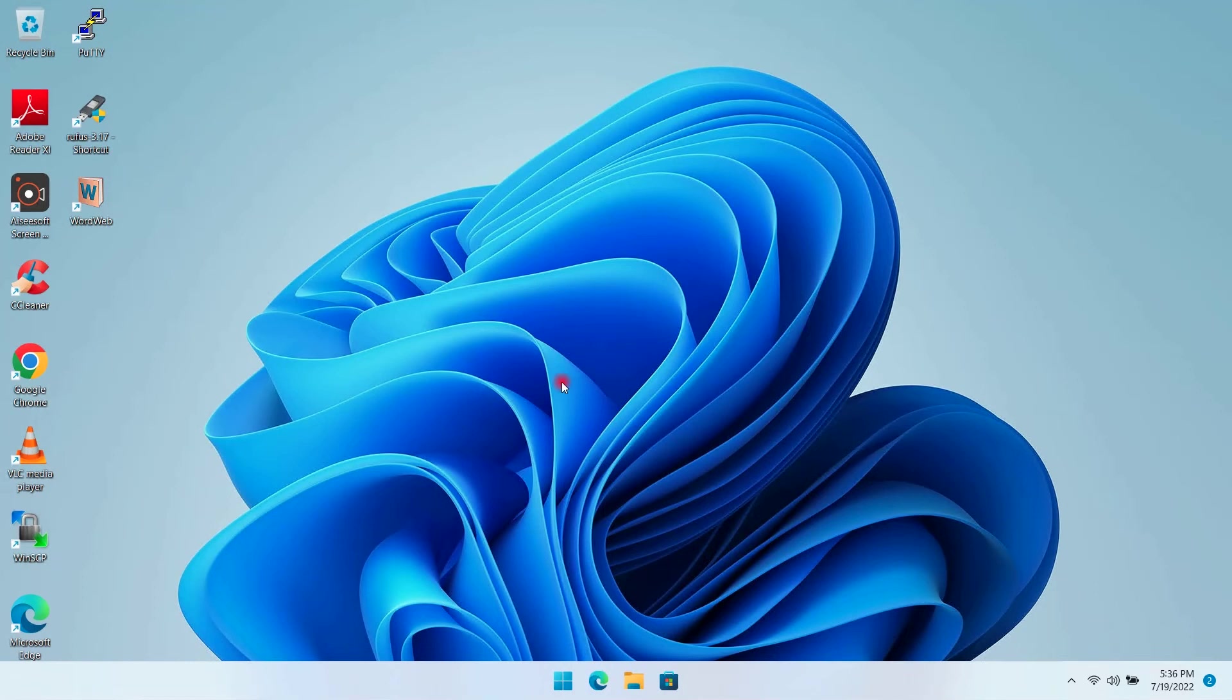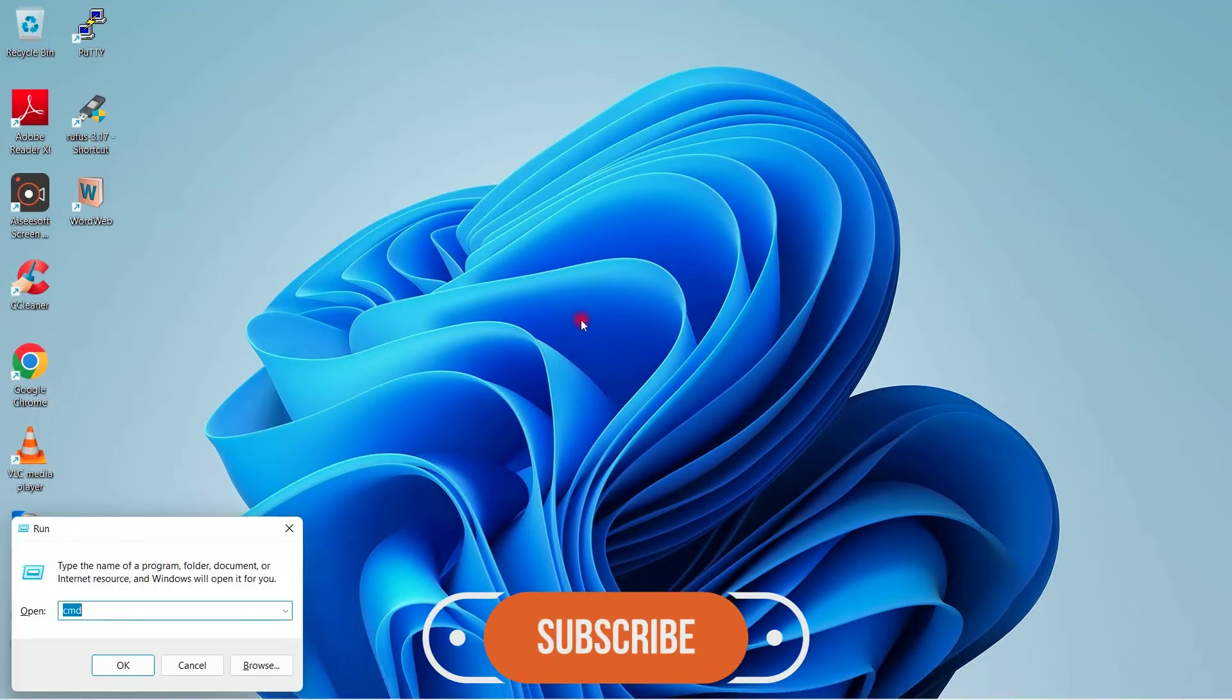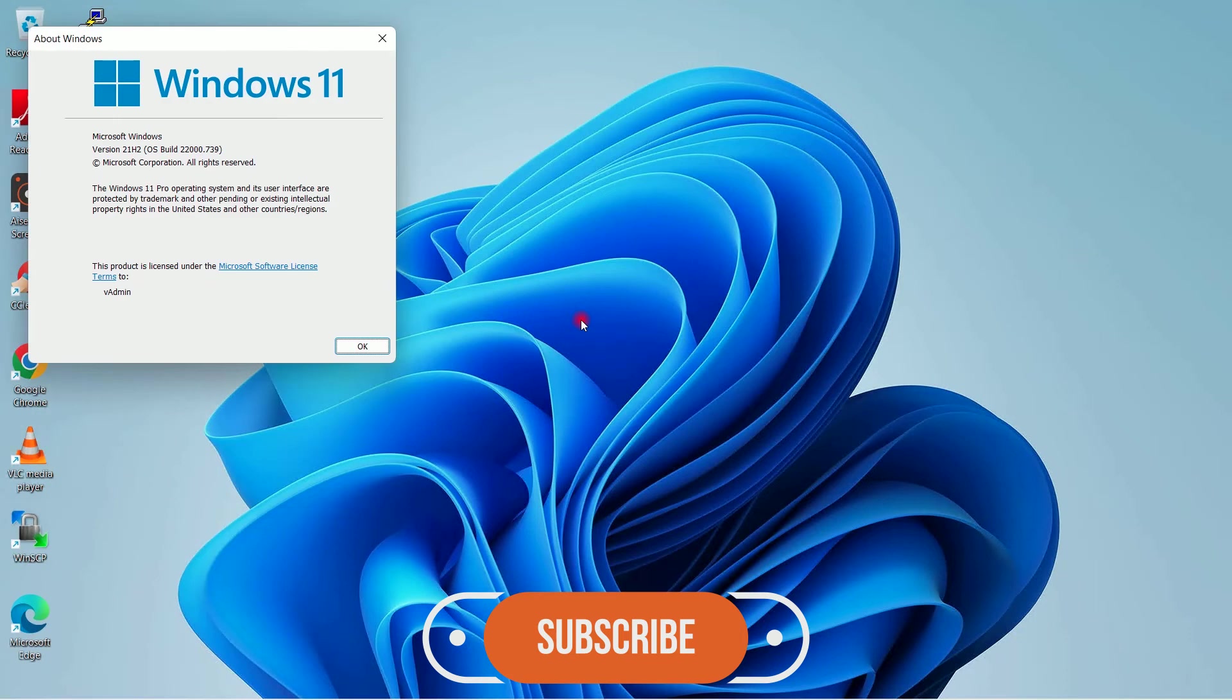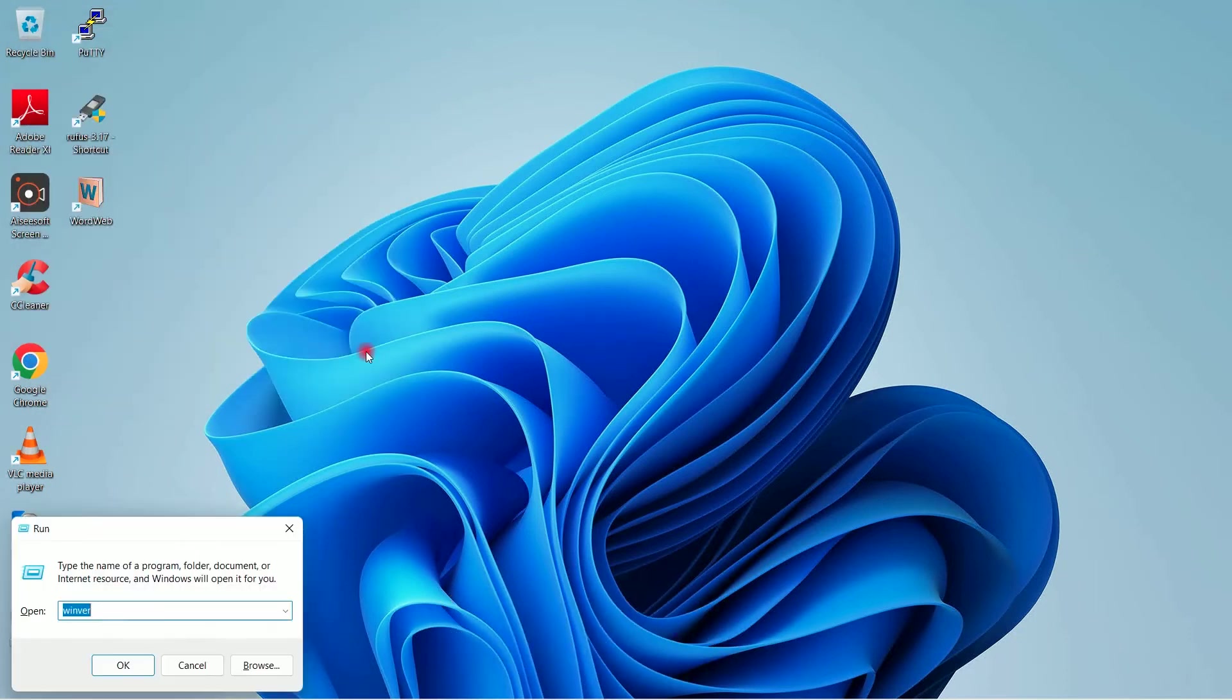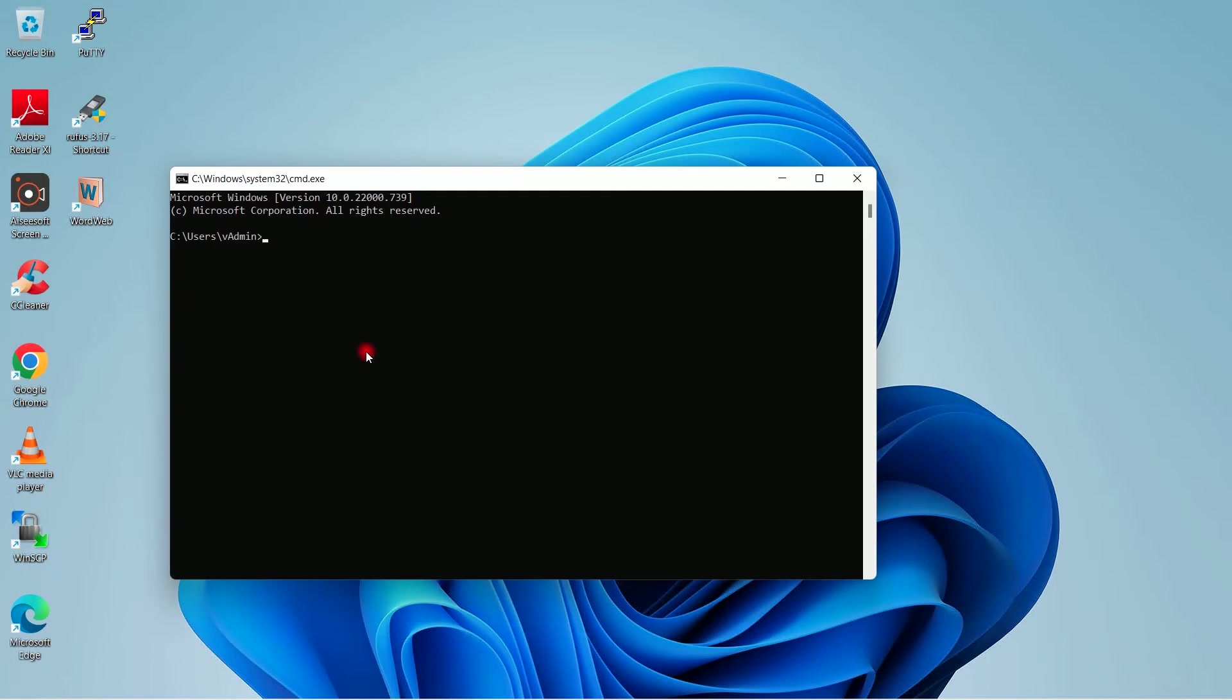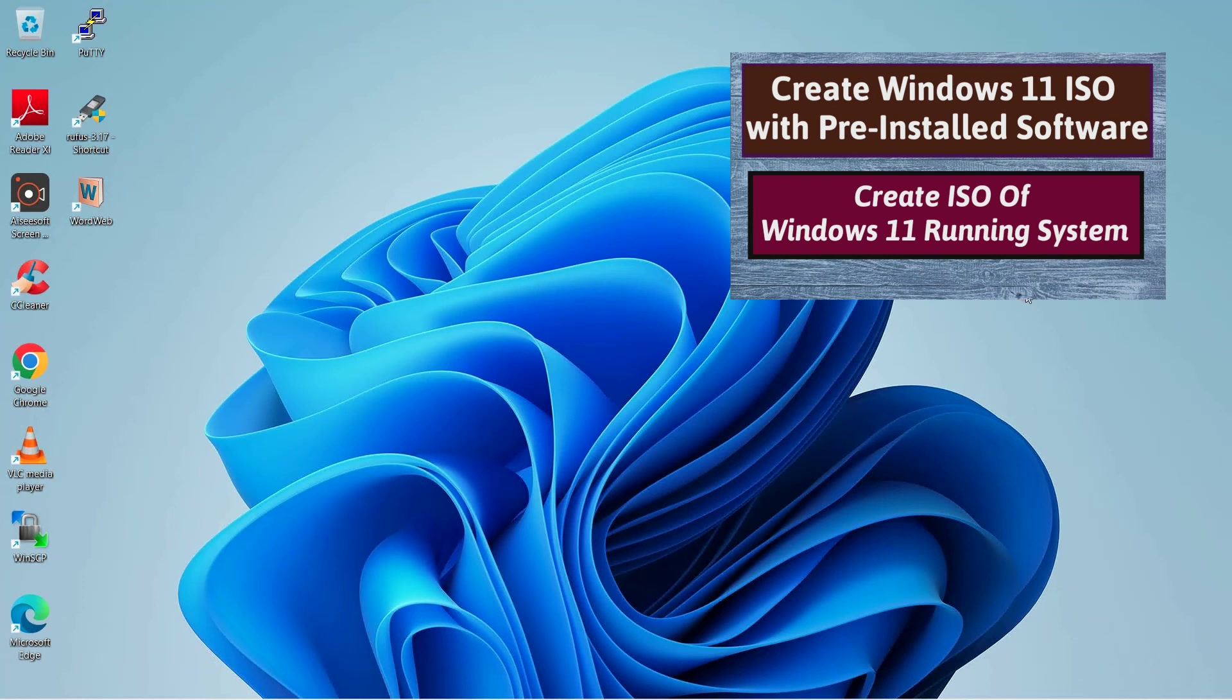Hello friends and welcome back to my channel. This is my Windows 11 laptop and this is the hostname of this laptop. I had created the ISO out of this Windows 11 running laptop using this method. The link of this video I will provide you in the description.